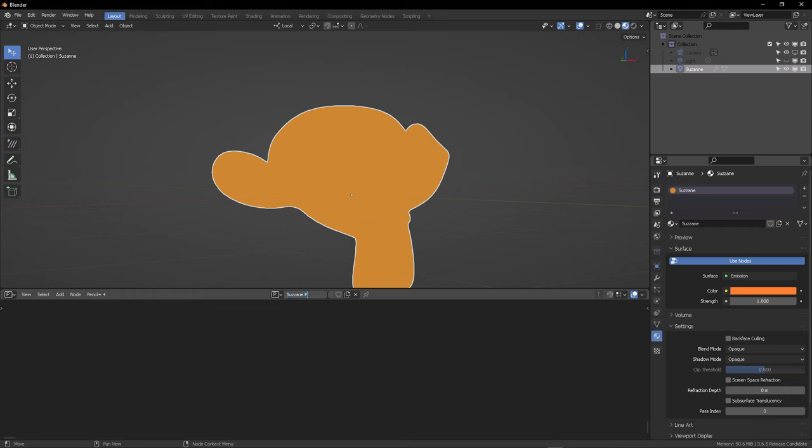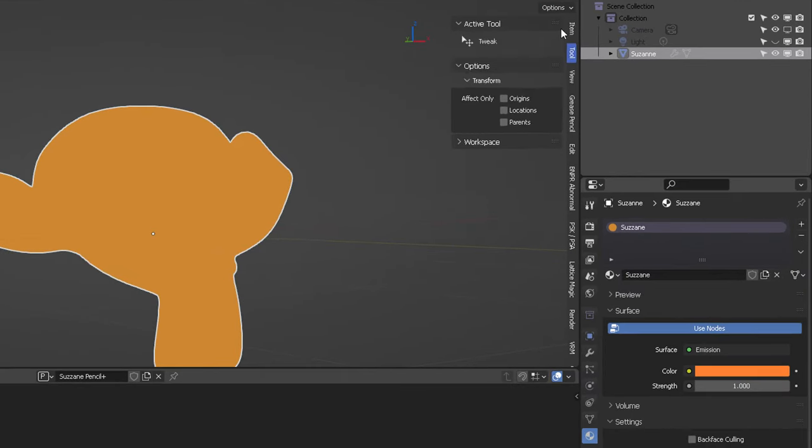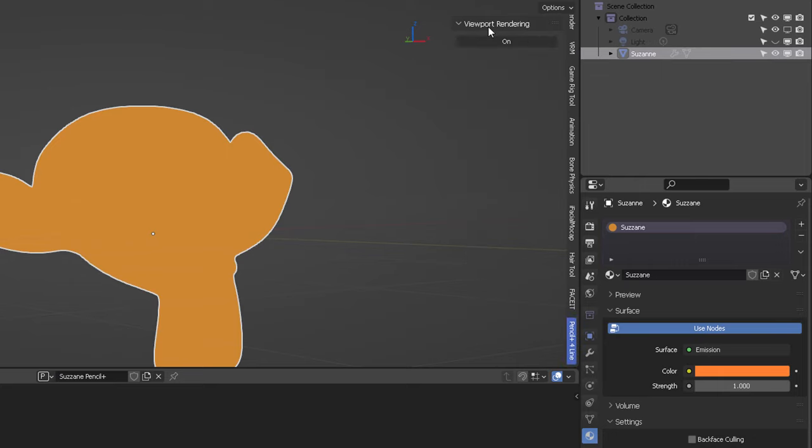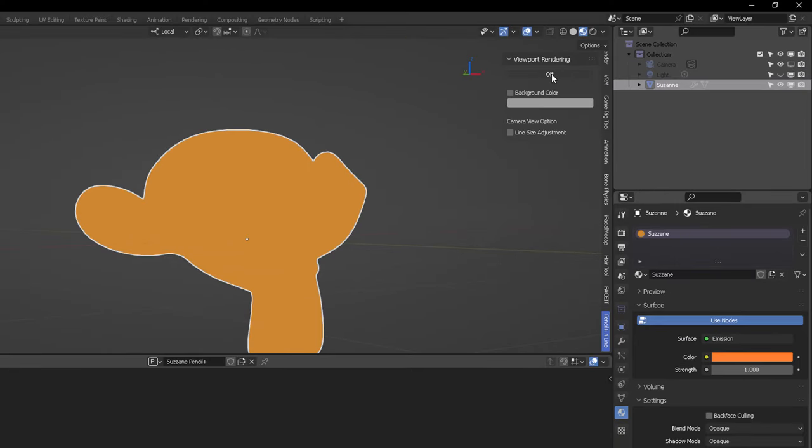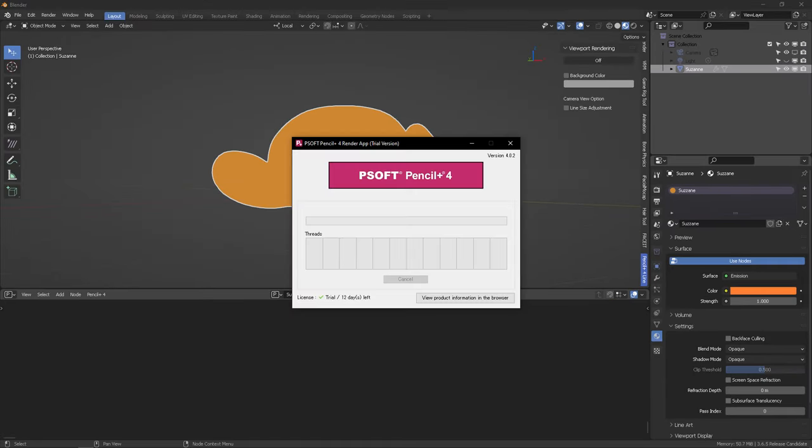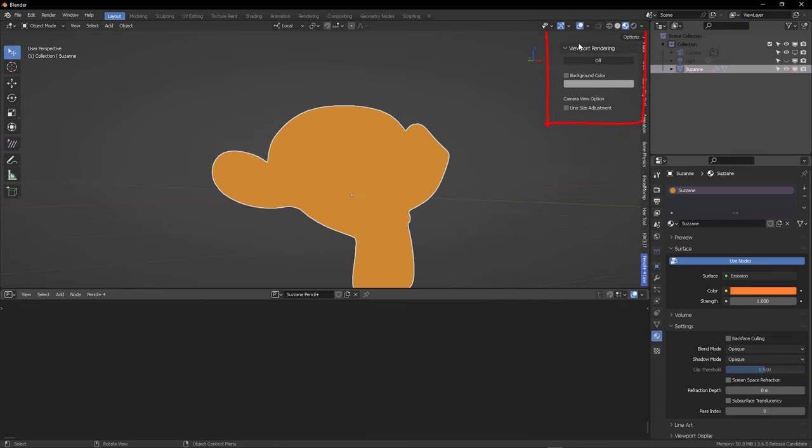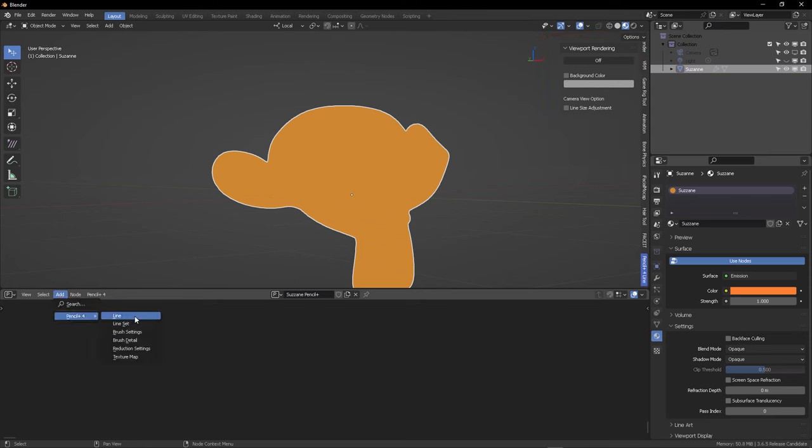So we are going to connect this directly. Of course, your shading emission nodes can be more elaborated. And here you will find in the editors this new editor, which is called Pencil Plus.